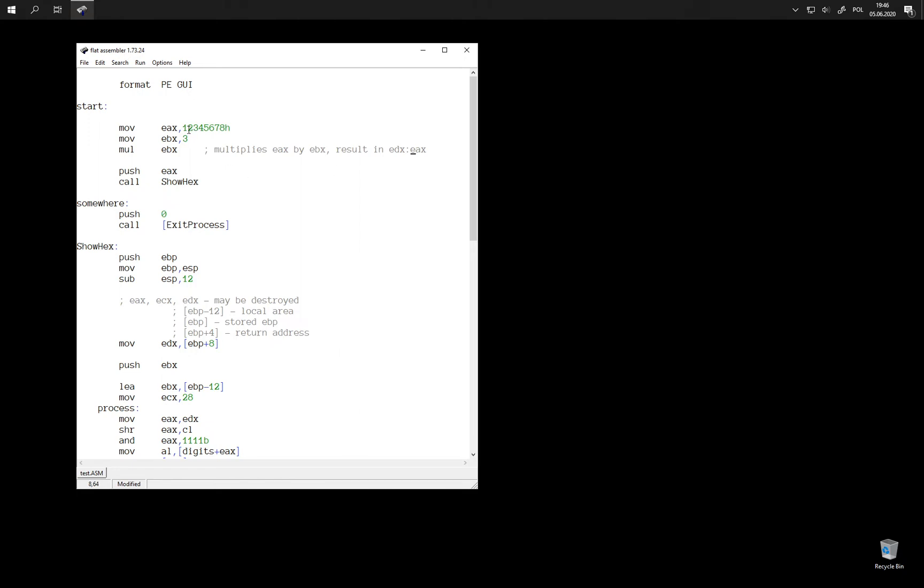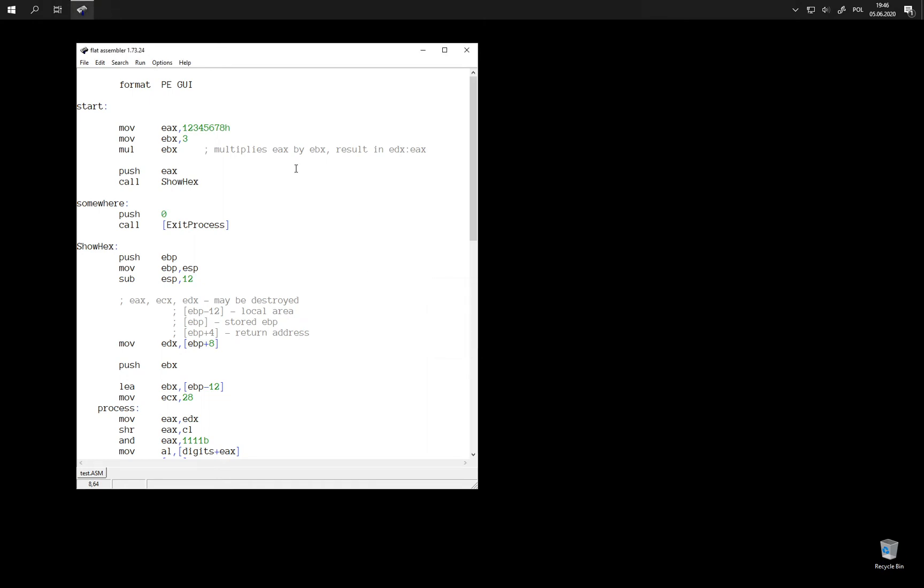In this specific case, the number after multiplying by 3 is still small enough to fit entirely into EAX register. So when we show EAX, we get a correct result. And EDX register, which is upper portion of the number, should be zero. And yes, it is.